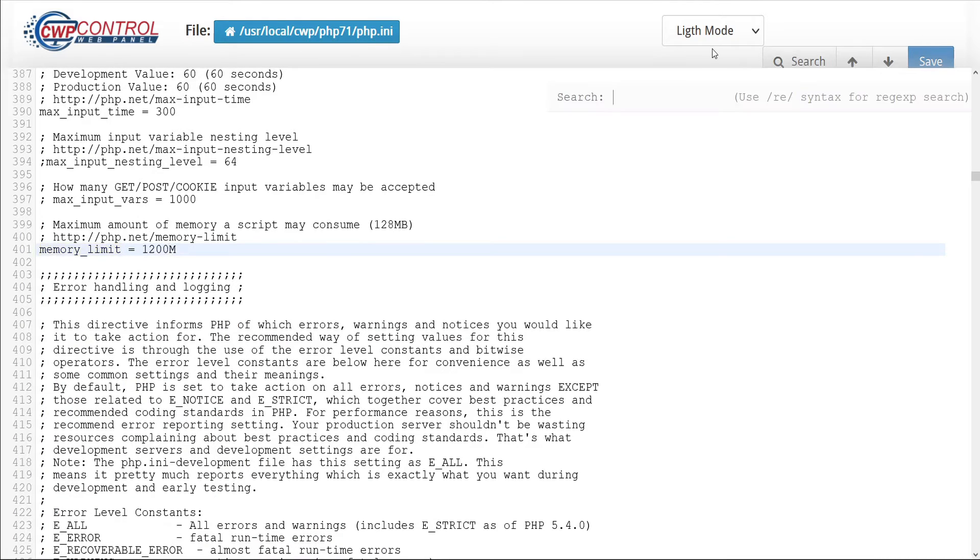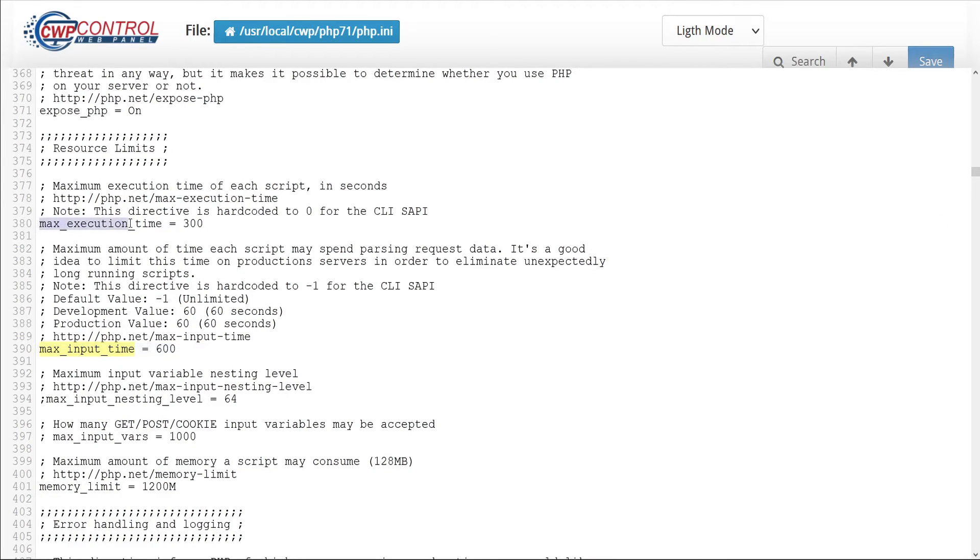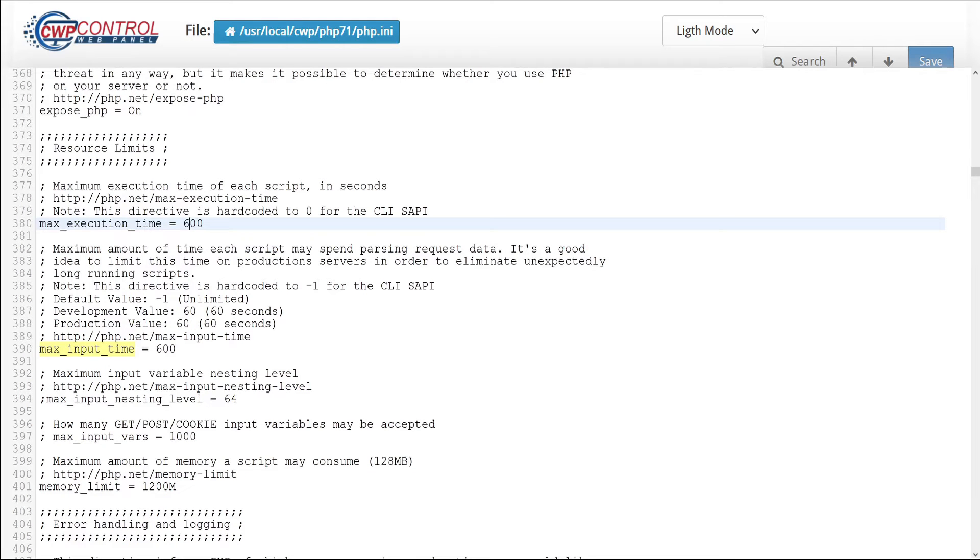Now we'll find the max_input_time. Let's change that to 600. And last, we'll find the max_execution_time, which here is set to 300 seconds. Let's change that to 600. Now we can save this file.